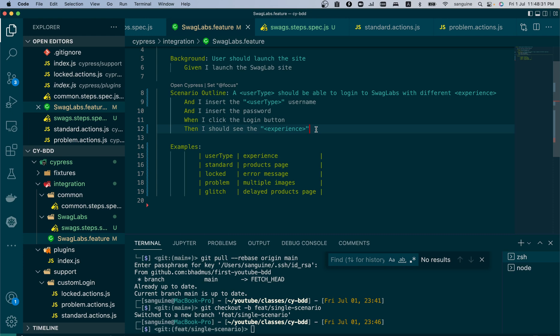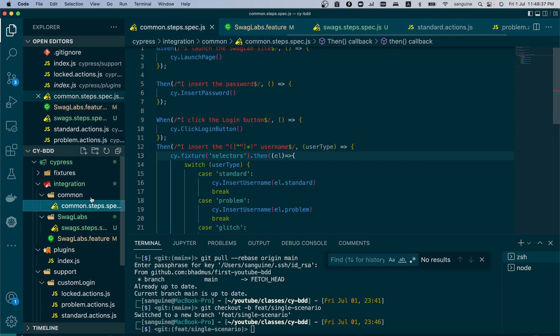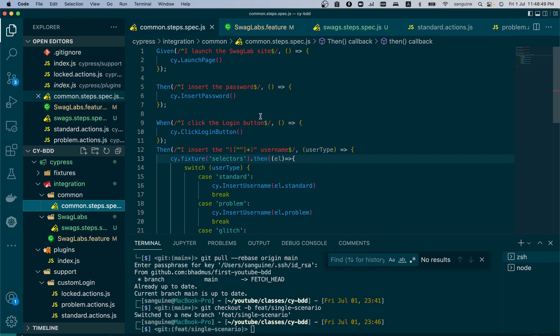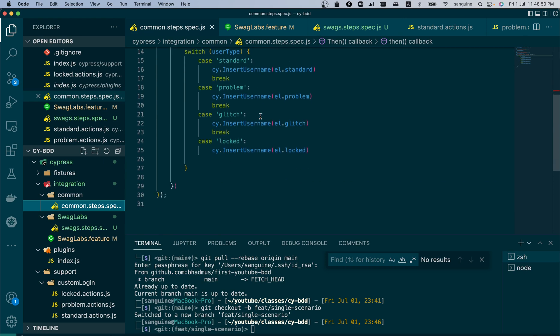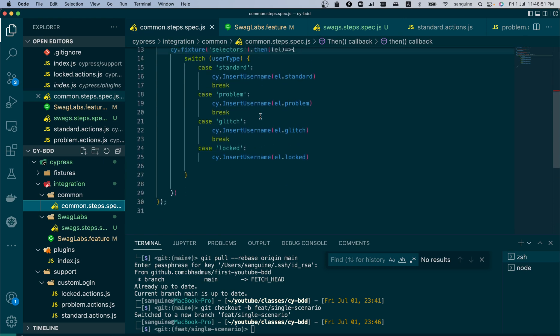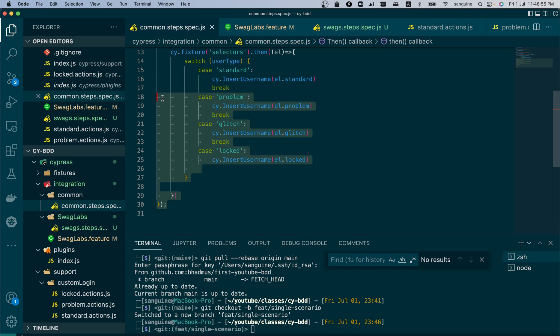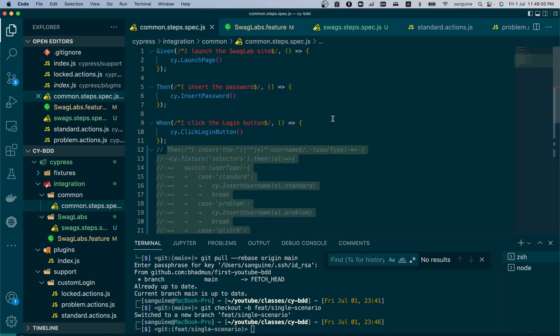If you remember in our common steps, we already have the click login button, insert password, and launch page, which are the three common ones. The remaining two is to insert the username and get the kind of experience. For now, we can comment out this particular step because we will not need it at this point.